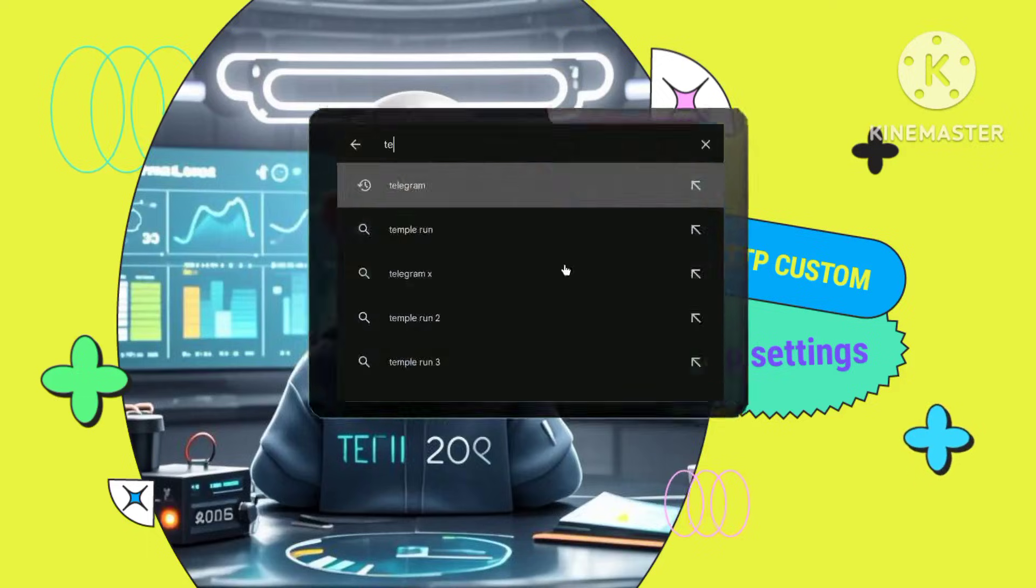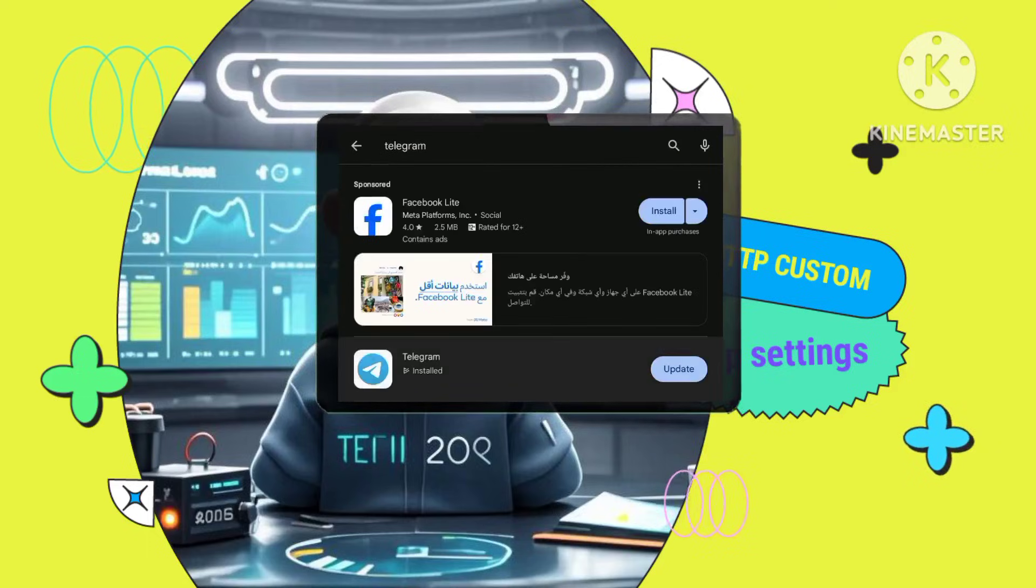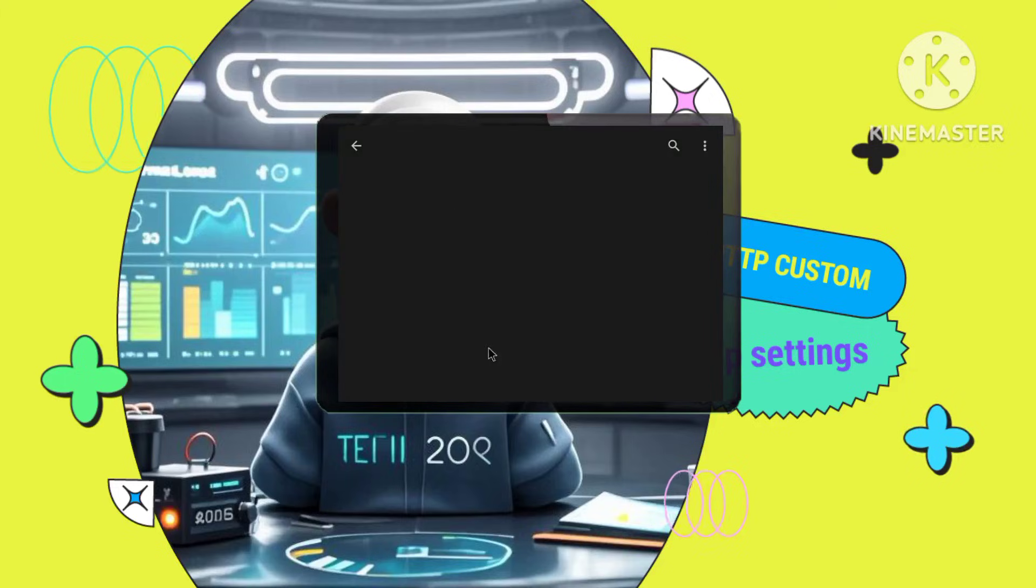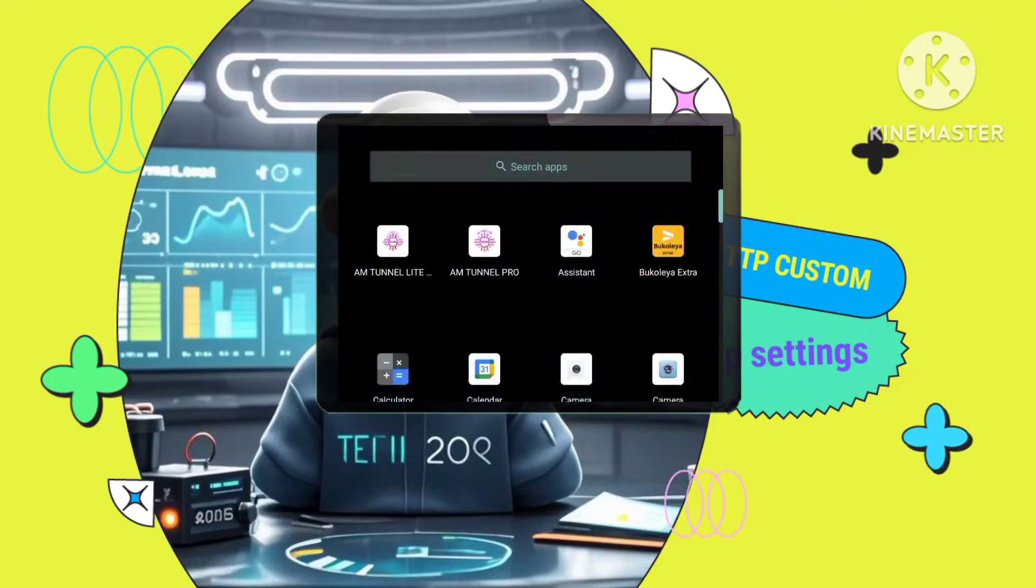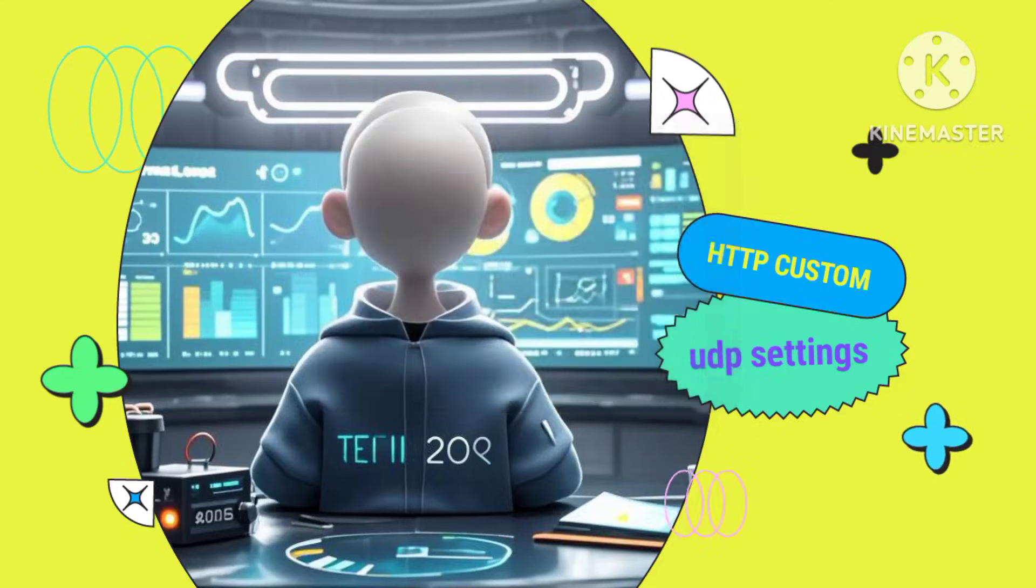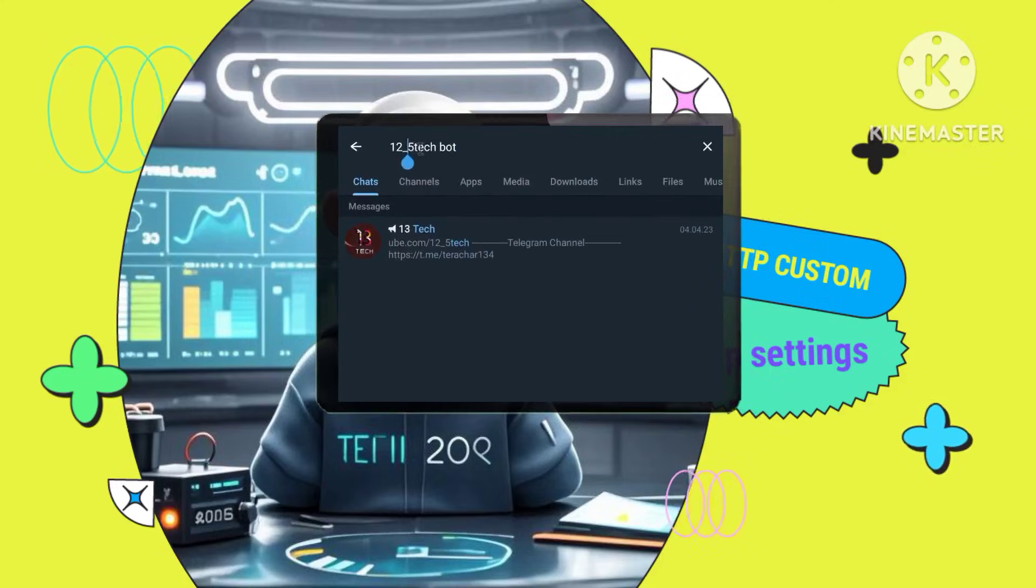Step 3. Setting up Telegram. Install the Telegram app from the Google Play Store. Launch the app and register for an account, then open it. Search for 12-5 tech bot within Telegram.